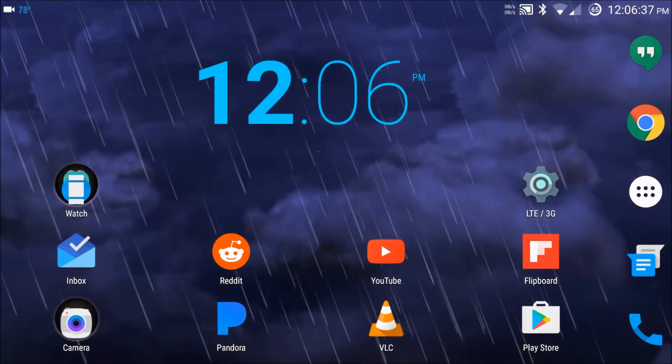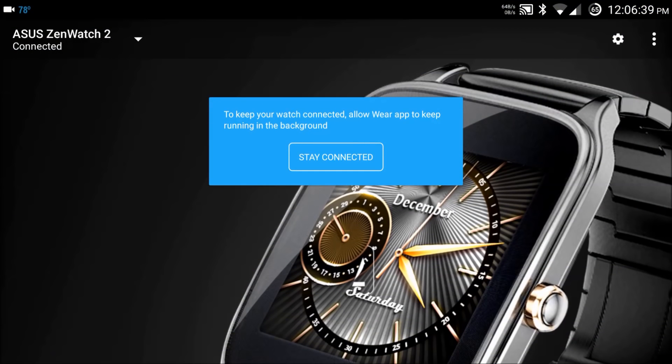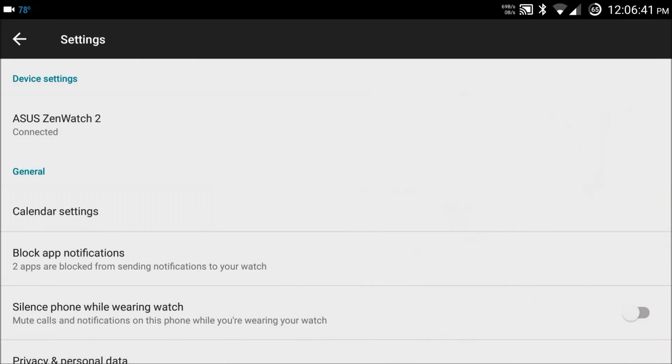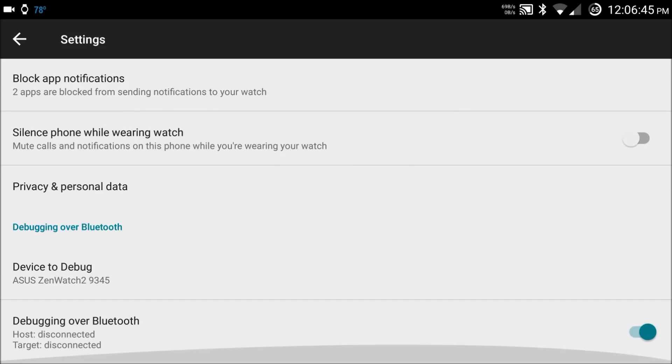So on your phone, you're going to go ahead and go into the Android Wear app, click settings, and enable debugging over Bluetooth.